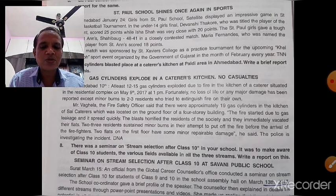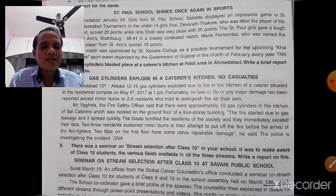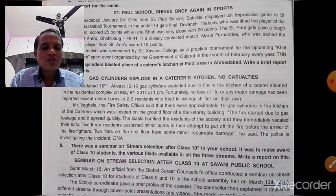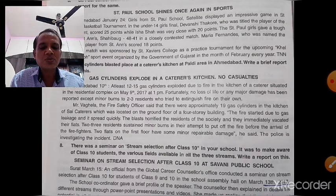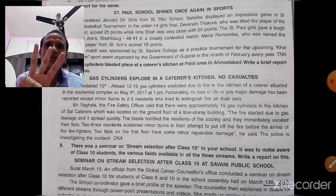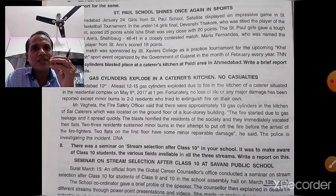Opening paragraph of the bad event report: 'Ahmedabad, 10th May: At least 12 to 15 gas cylinders exploded due to fire in the kitchen of a caterer situated in a residential complex on May 9th, 2017, at 1 p.m. Fortunately, no loss of life or any major damage has been reported, except minor burns to two or three residents who tried to extinguish the fire on their own.' This paragraph answers what, when, and where. For bad events, 'who' may not always be applicable.